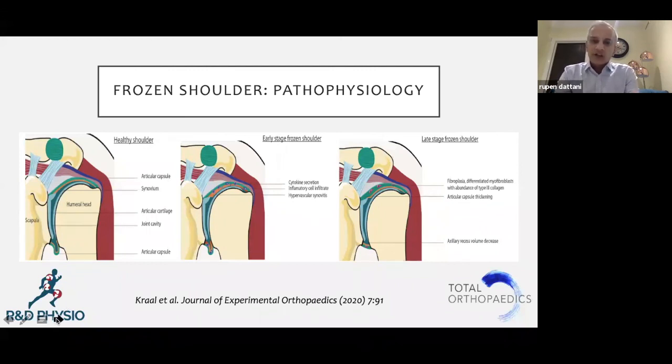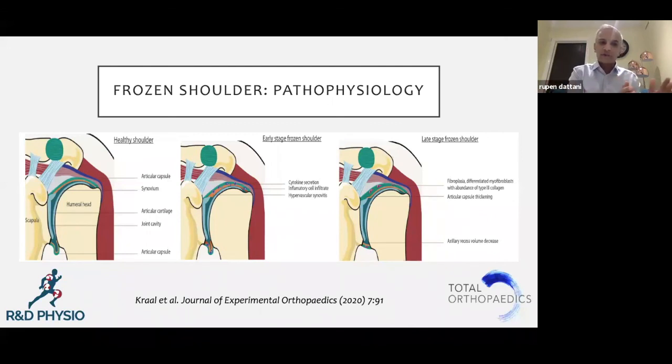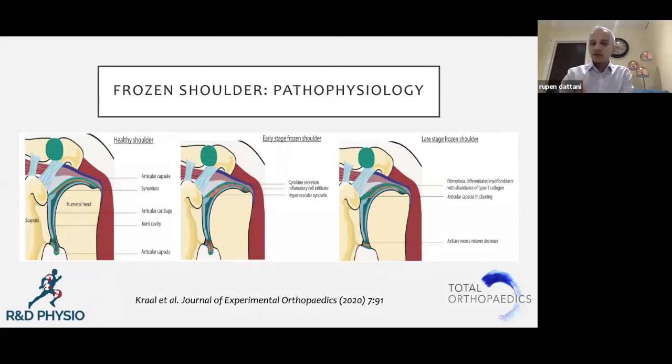So for me this is a clinical diagnosis. As I said, in the early stages it can be quite tricky to determine whether someone is developing a frozen shoulder or whether they just have signs of rotator cuff disease.